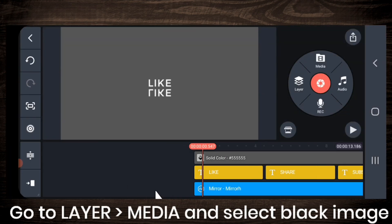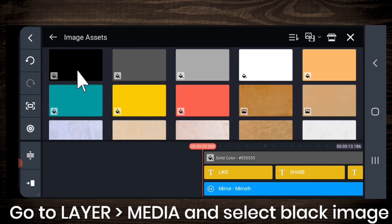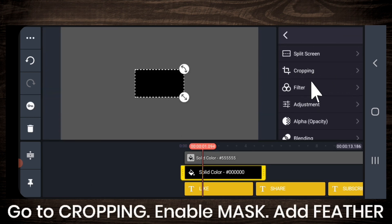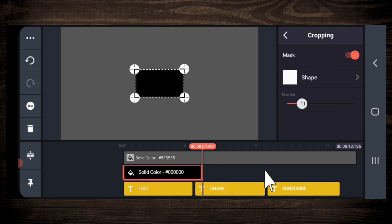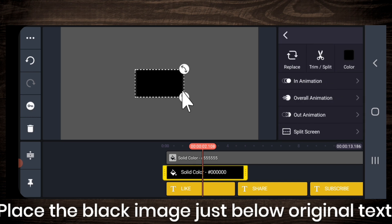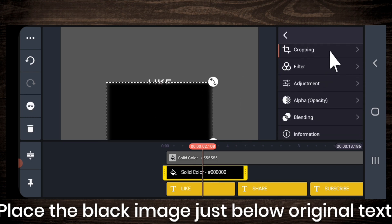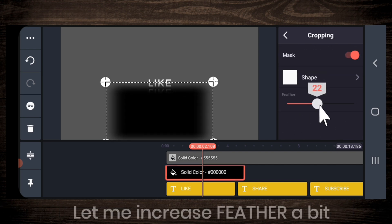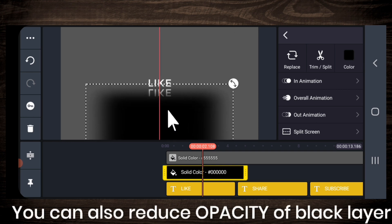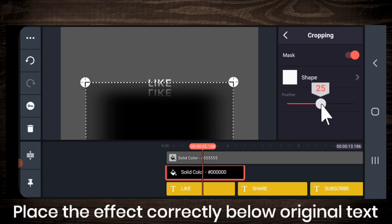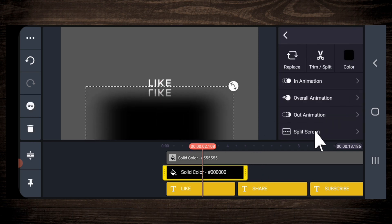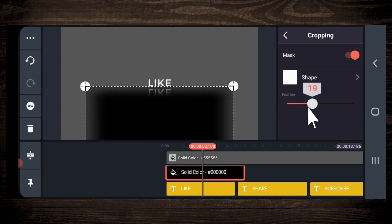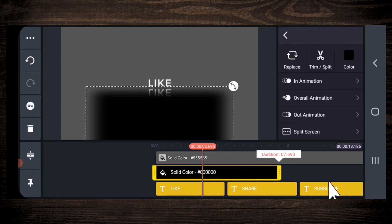Then go to layer again, media and select a black layer. Go to cropping, enable mask and add feather. Now place the black layer just below the original text. Let me increase the feather a bit. You can also reduce the opacity of the layer. Place it correctly just below the original text, not on the original text. Let me adjust a bit more. Drag layer till the end.